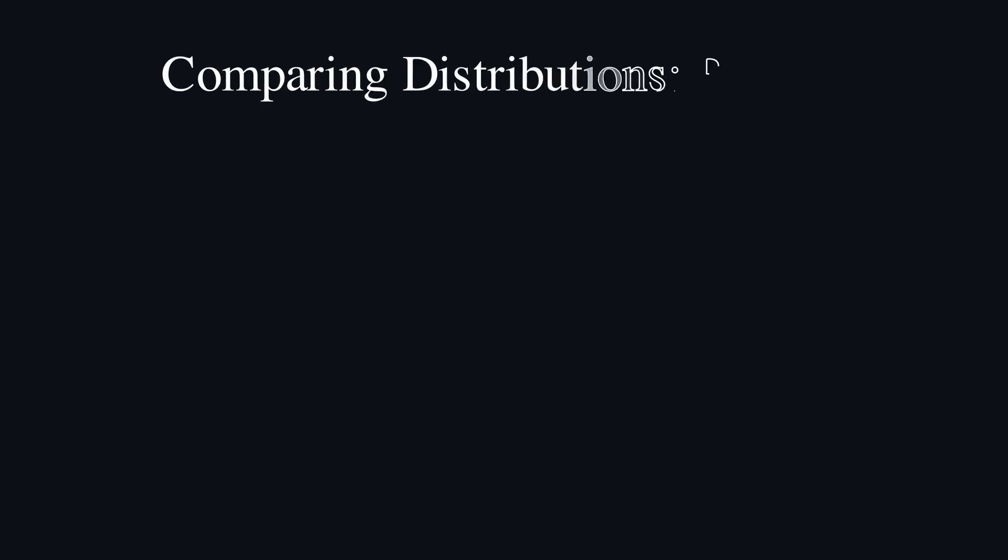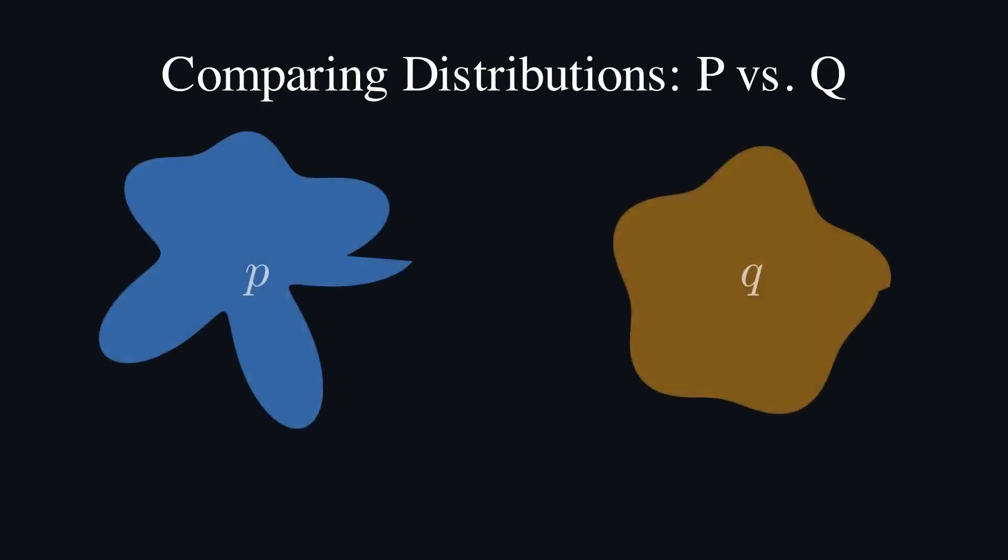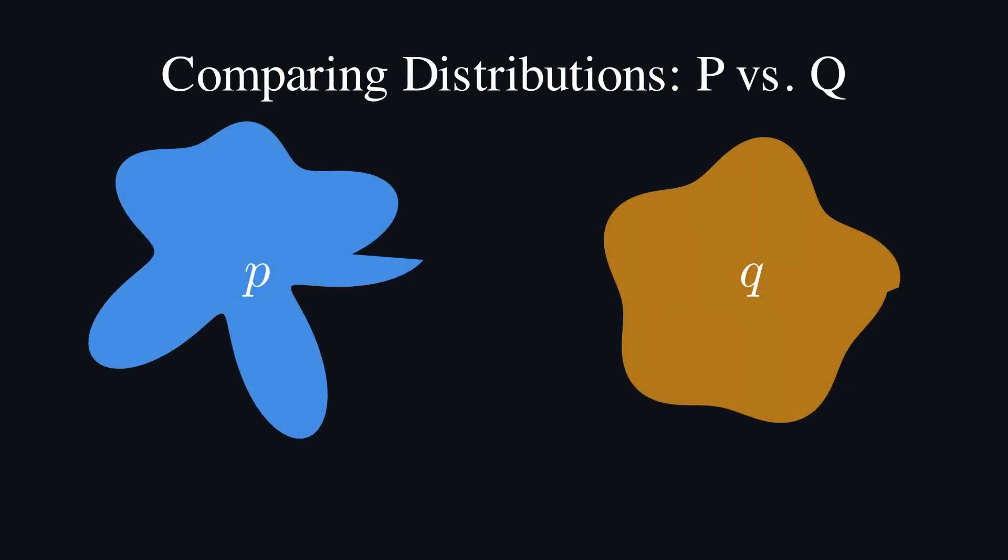At its heart, cross-entropy measures the difference between two probability distributions—let's call them P and Q. P is the true distribution: this is the ground truth, the reality.